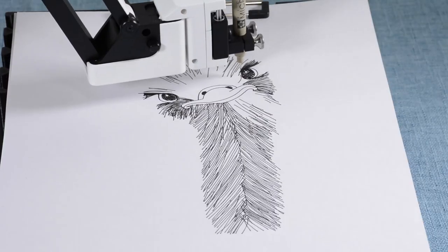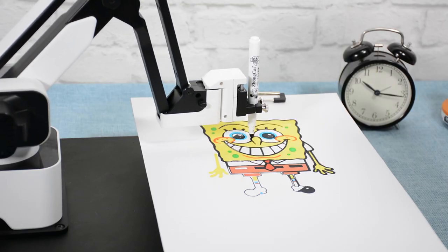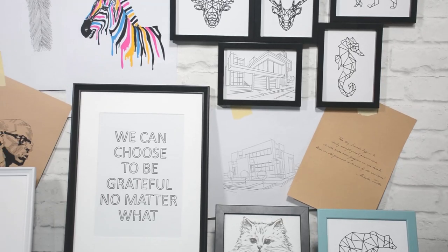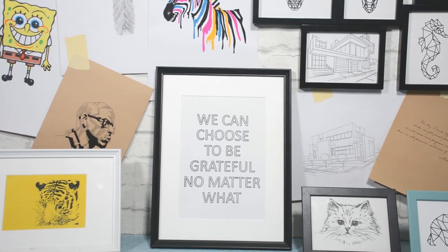Hexbot can be a desktop plotter and turn pixels into ink and pen. Bring arts to your home or write your homework.